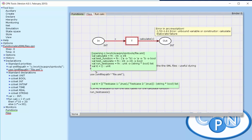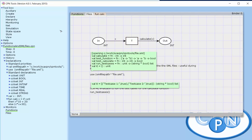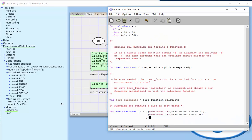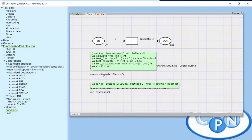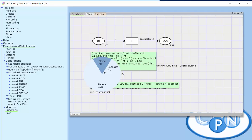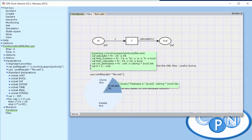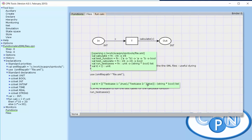If we make a mistake in the implementation of our function, let's say we have 40 here instead, we can load the function and run the test cases again. Now we see that test case number 2 is failing. This is a small example of how we can run unit testing of the functions we're using inside the CPN model.